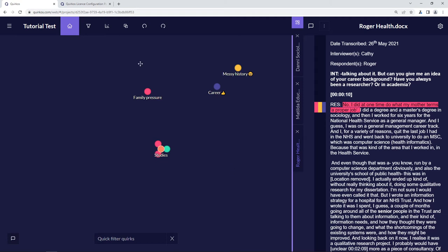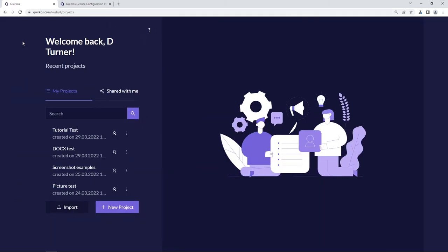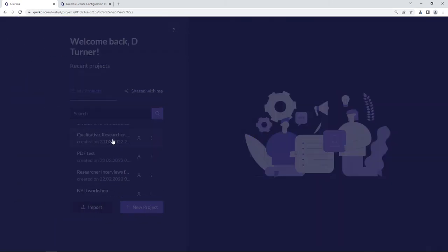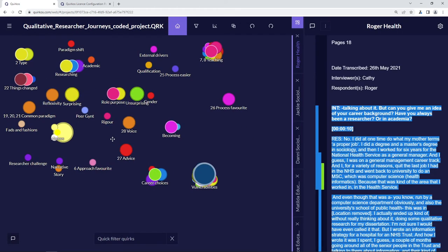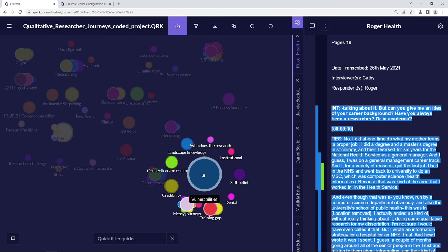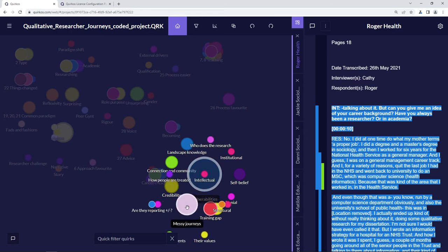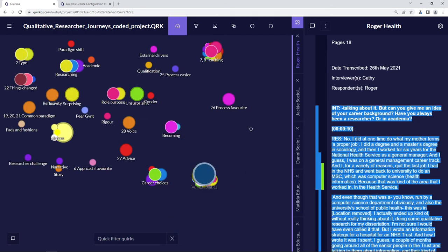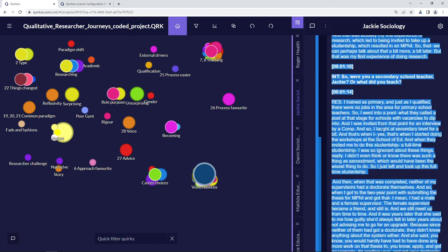Now I'm going to open another project where a lot more coding has been done to show some of the ways we can examine the project. Everything is saved as you go along — there's no need to click save. I'll go back to my list of projects and open this one which uses the same data but has been much more extensively coded. You can see subcategories, many ways to group the text, a lot more coding done across many sources, and all the different highlights represented here.